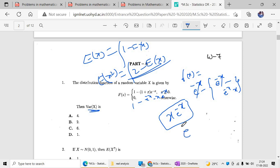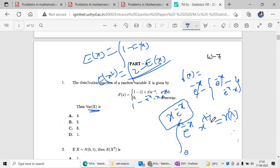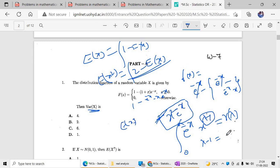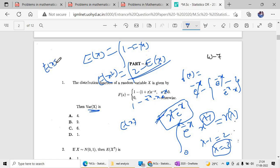If you observe, this is a gamma variable. The gamma variable form is e to the power minus x times x to the power lambda minus 1, which implies gamma of lambda. You can equate this: lambda minus 1 equals 1, so lambda equals 2, meaning alpha equals 2. The expected value of X equals the mean of gamma distribution, which is alpha. Similarly, to find E(X²), since it involves x squared, alpha equals 3.